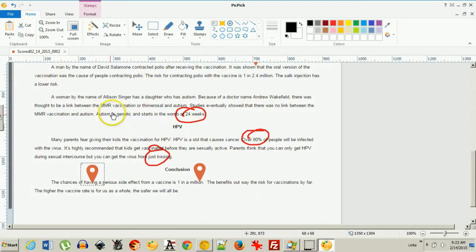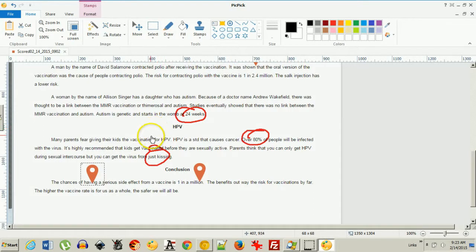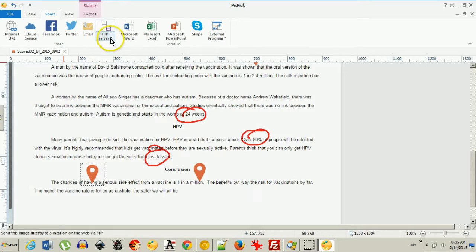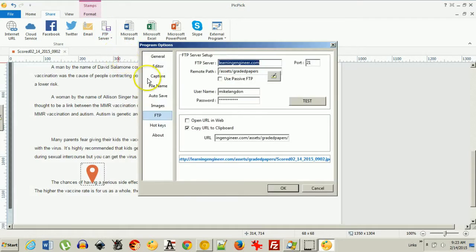So now let's say I want to share this. I want it to be an attachment for the student. Now what I've found is the easiest thing to do is to come over here and share and use my FTP server. So I have my own website. And if I come here in options,